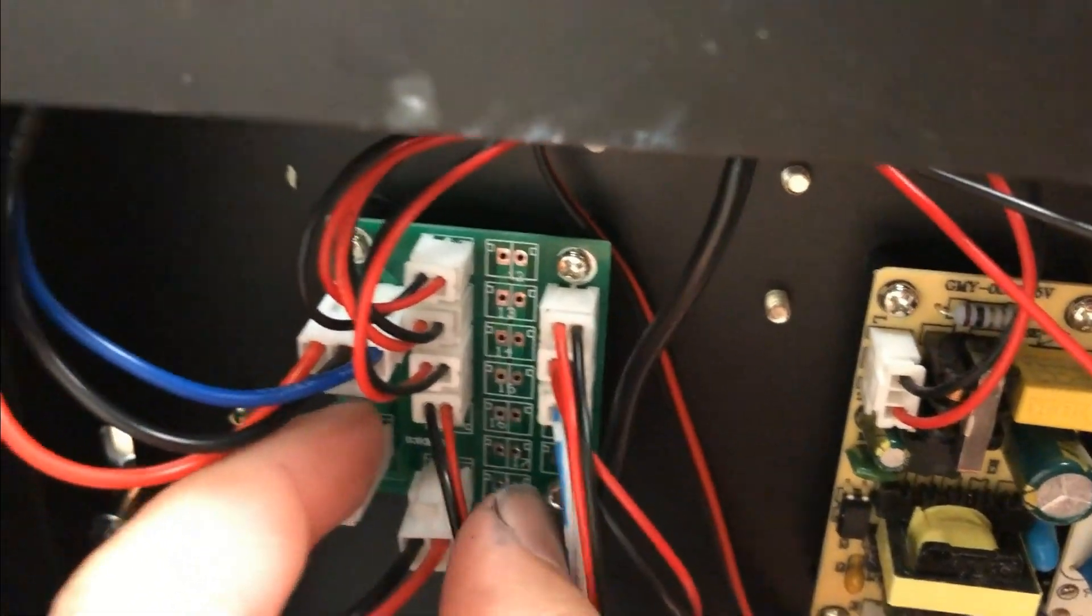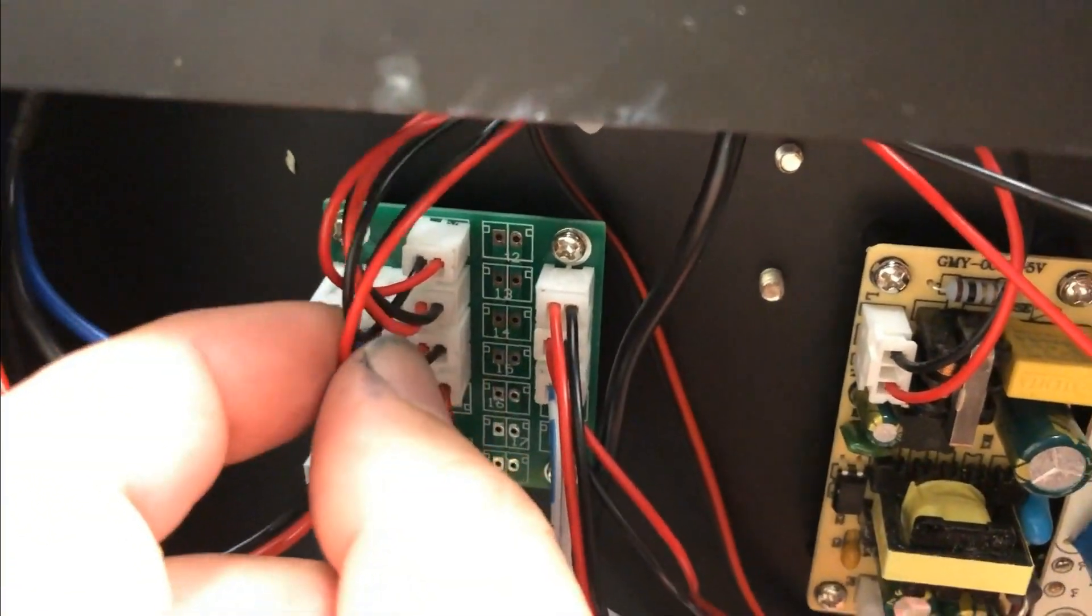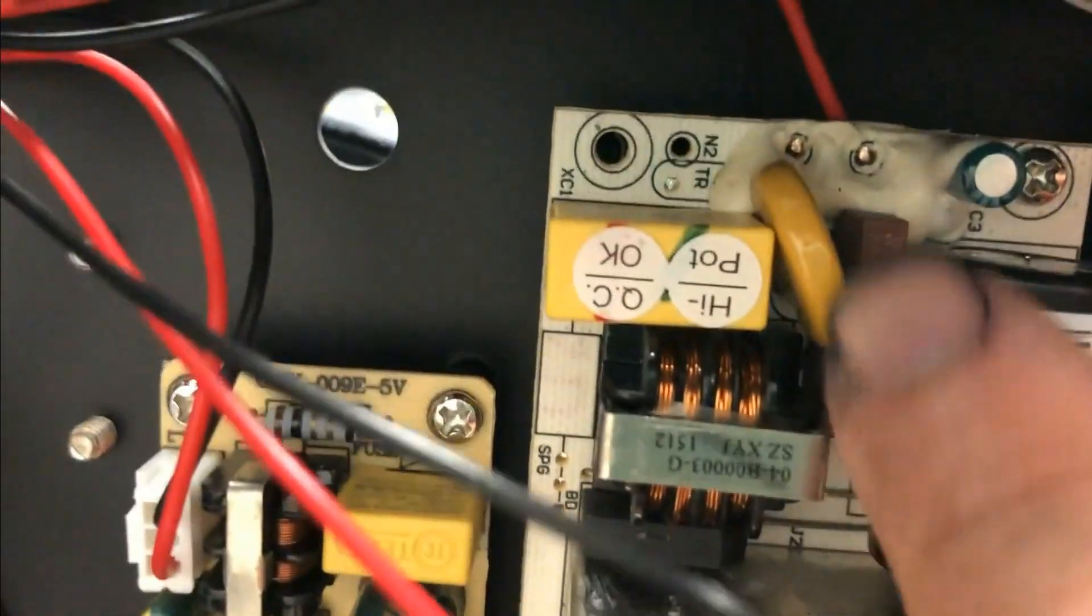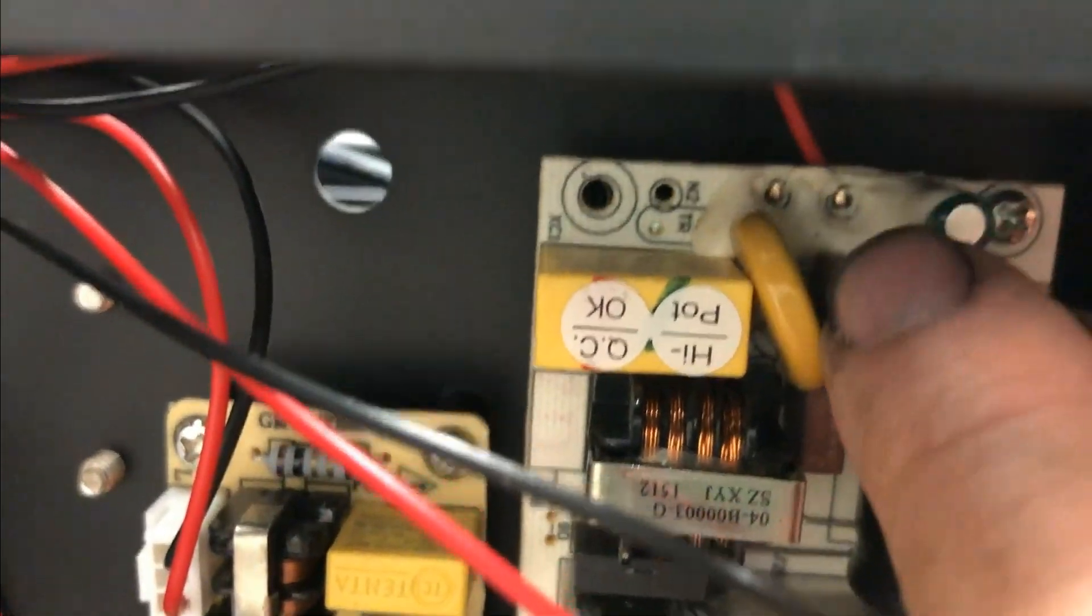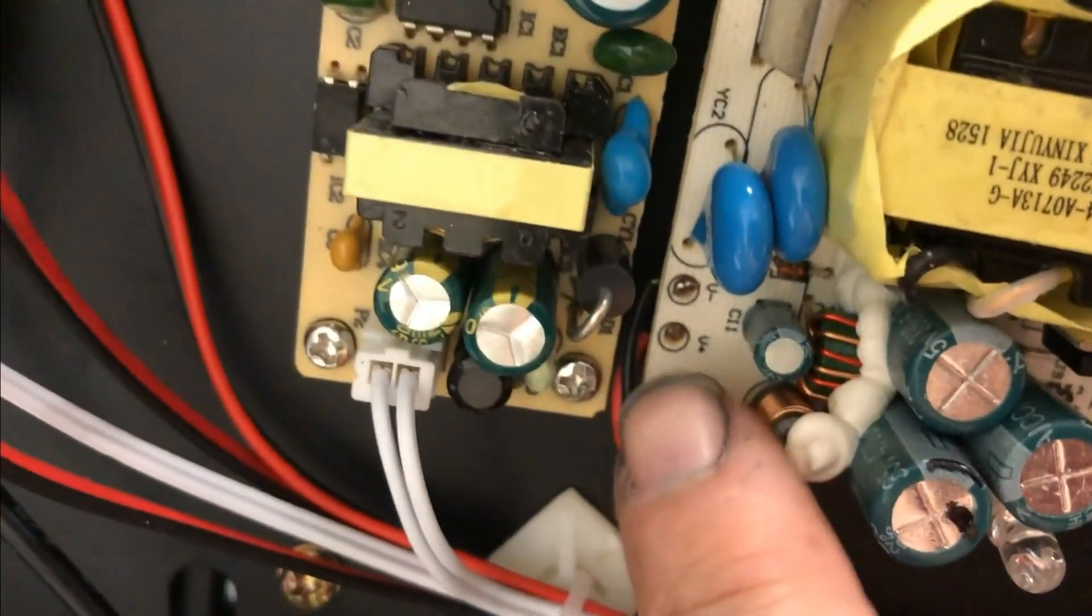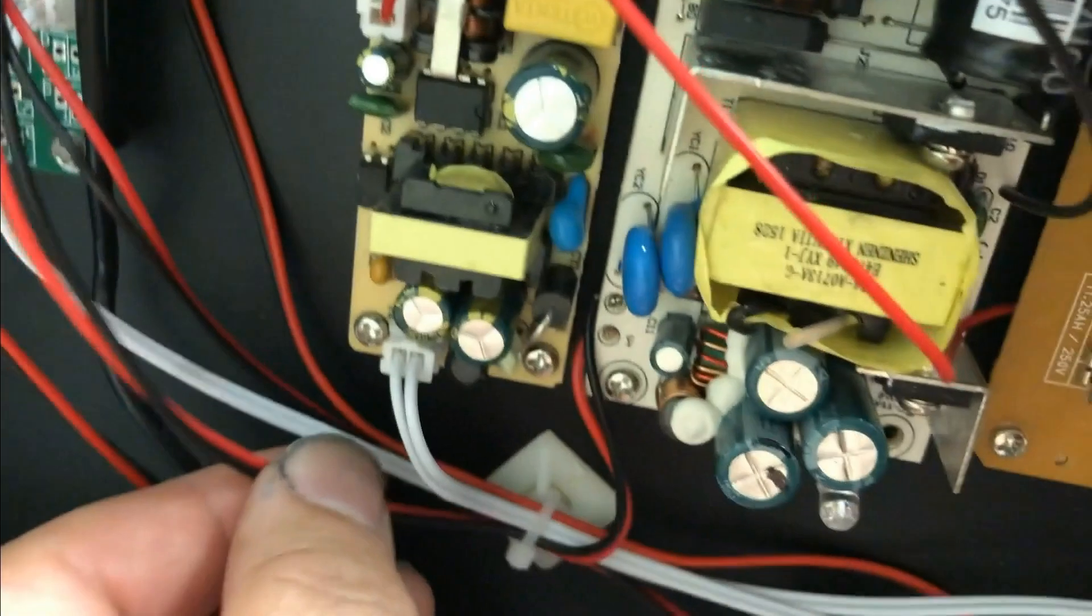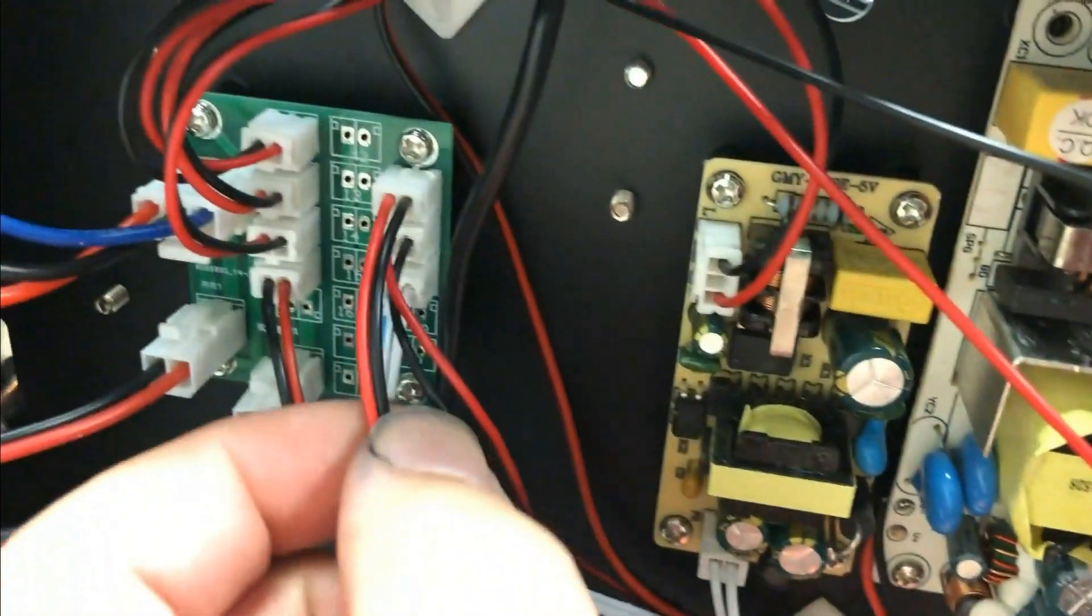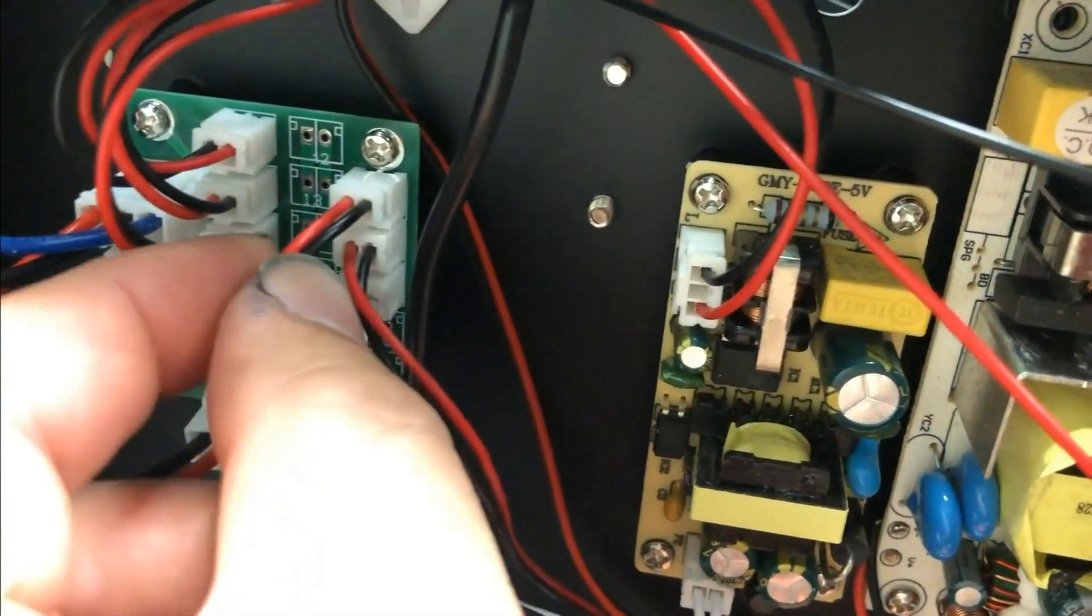And the third one goes to this converter. And here's the power intake. And here's the power output. Those two wires go to here.